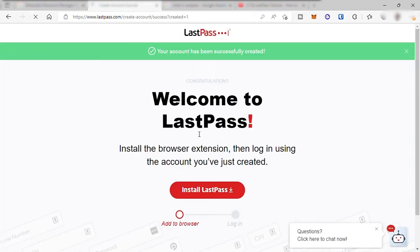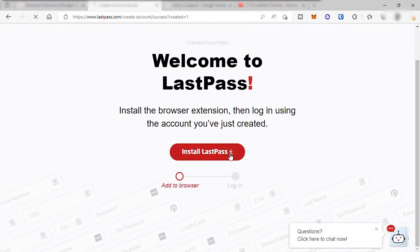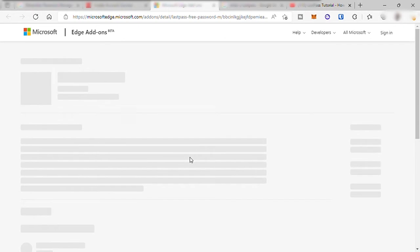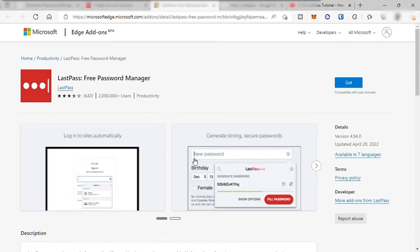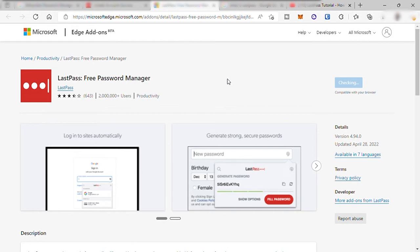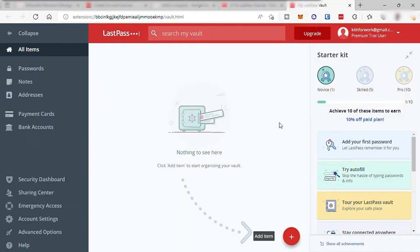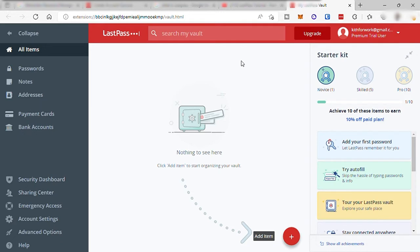Then you'll be prompted to this page. This is the next step where you can download the app extension of LastPass to your browser or to your mobile device. Let me just download it to my browser and wait for the download to finish. Once done, you'll see your LastPass icon here, and this is now your main dashboard.